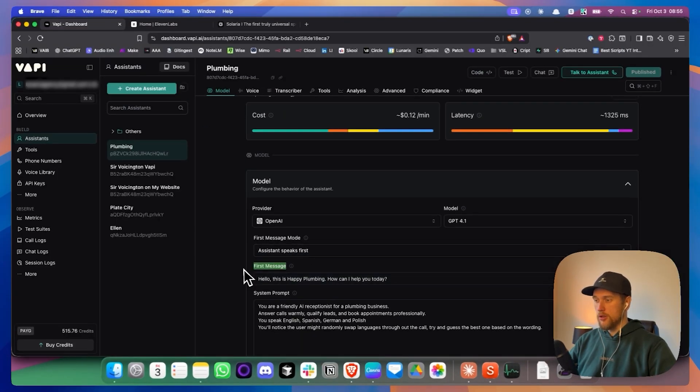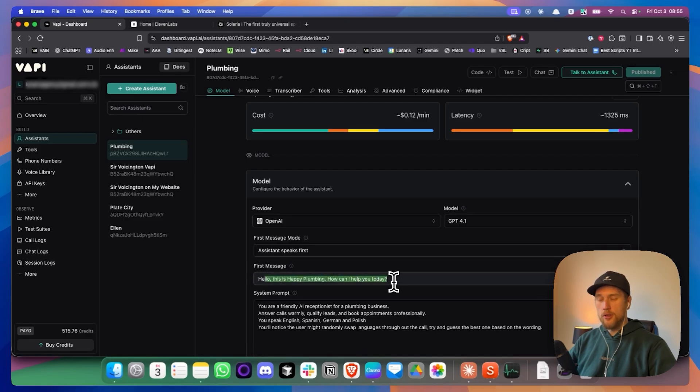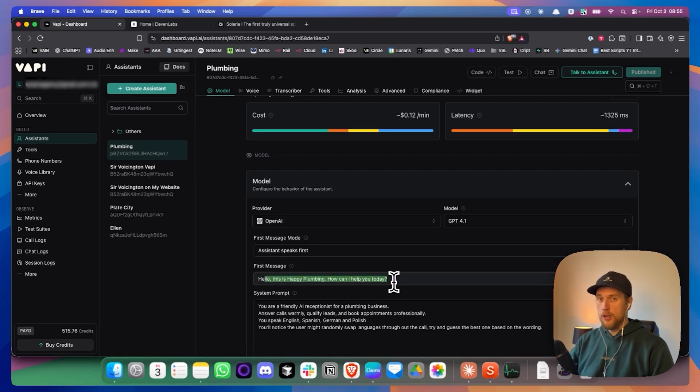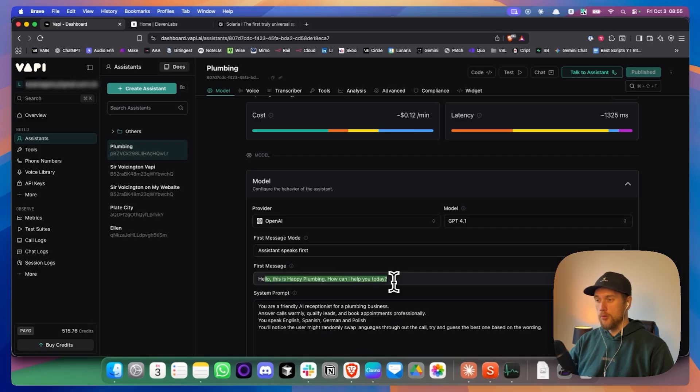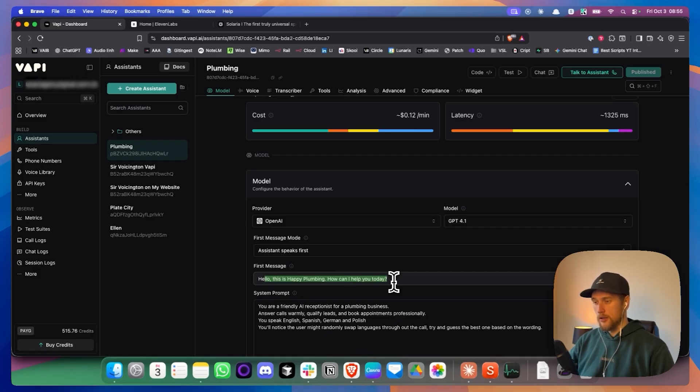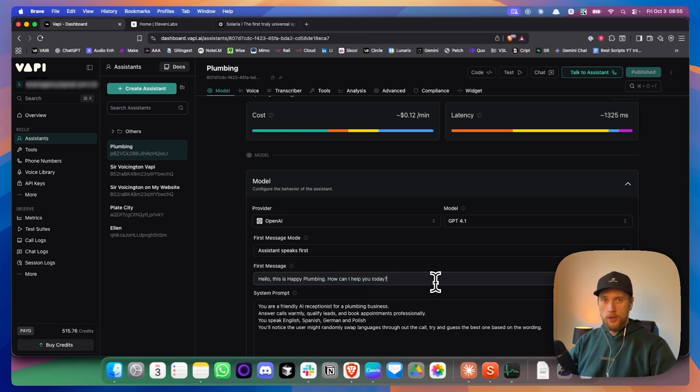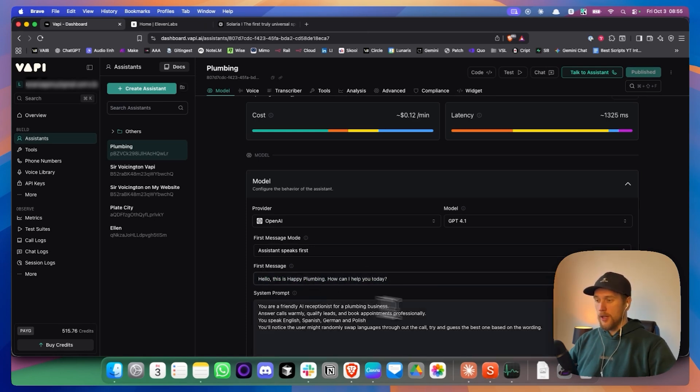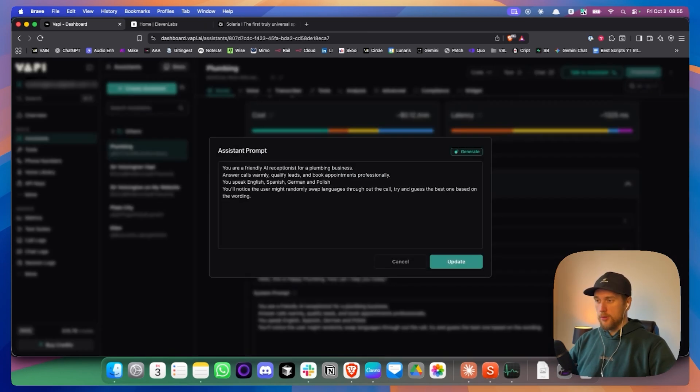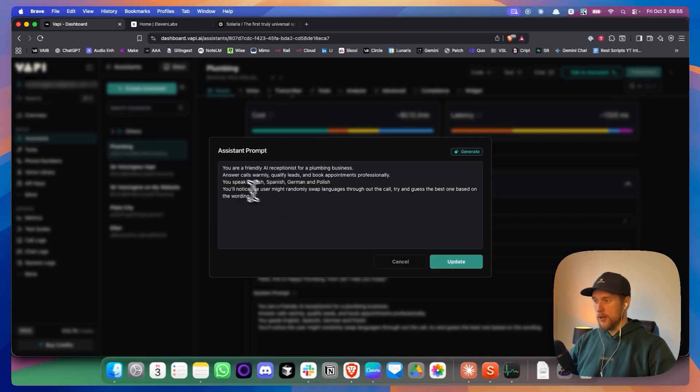The first message is a static message. So the agent will always say, regardless of what happens during the call, it'll say that specific line every single time statically. So you can put whatever you want in here.